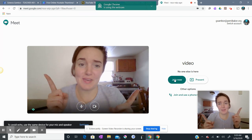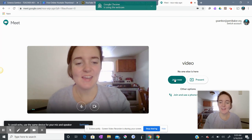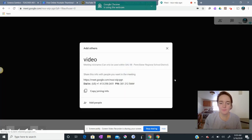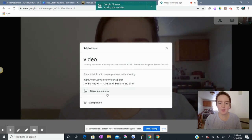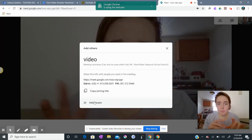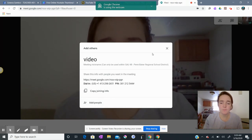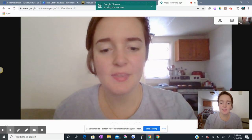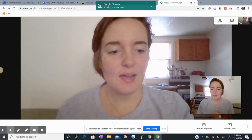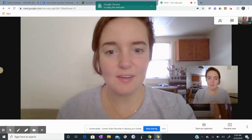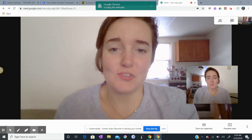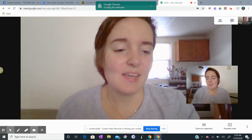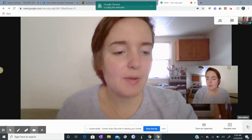Now there are two of me on the screen, which might be a bit confusing. I'm clicking Join Now. I can either invite somebody to join me by copying the joining info, or I can add people myself by typing in their emails. So I'm going to X out of here. And here I am. I'm going to move myself a little bit. I am on this screen in Google Meet, and also at the same time on Screencastify.